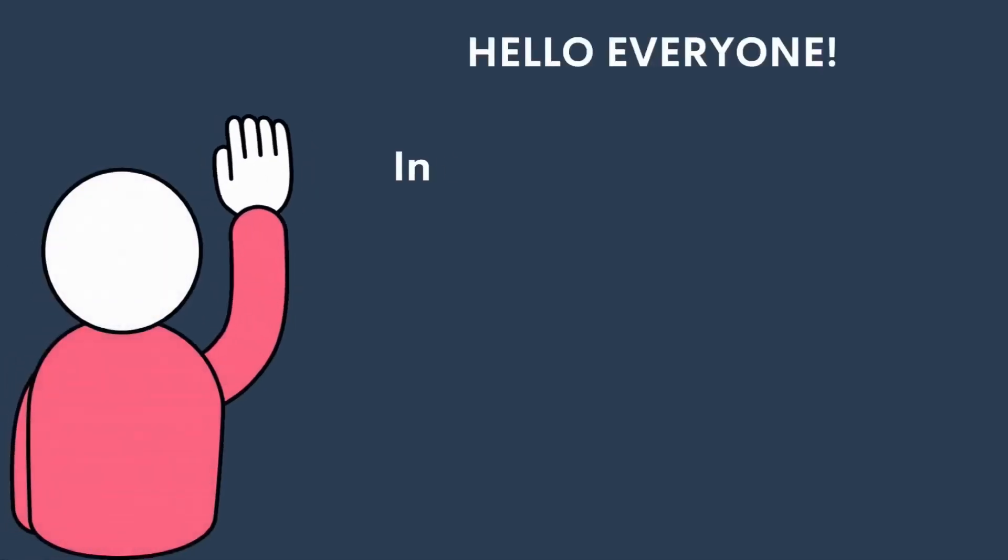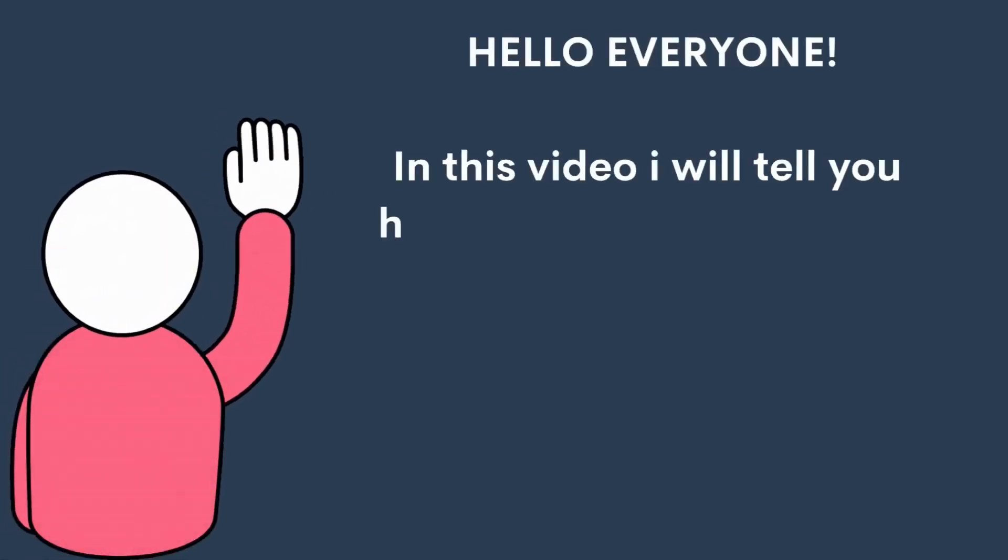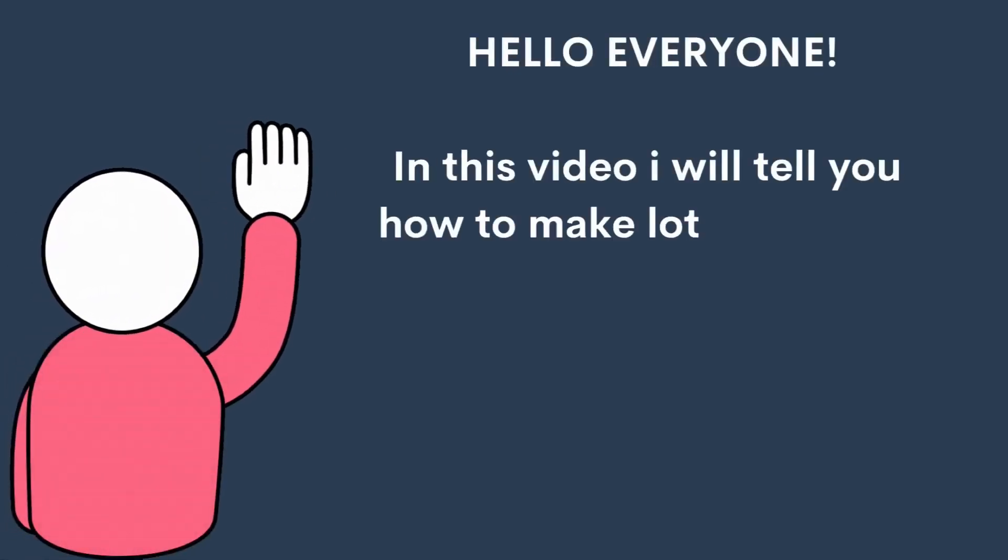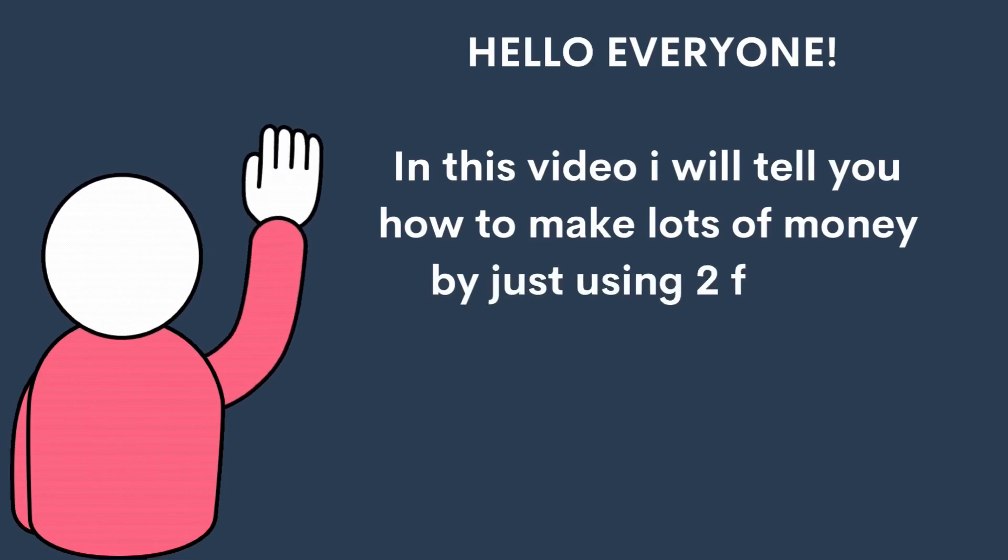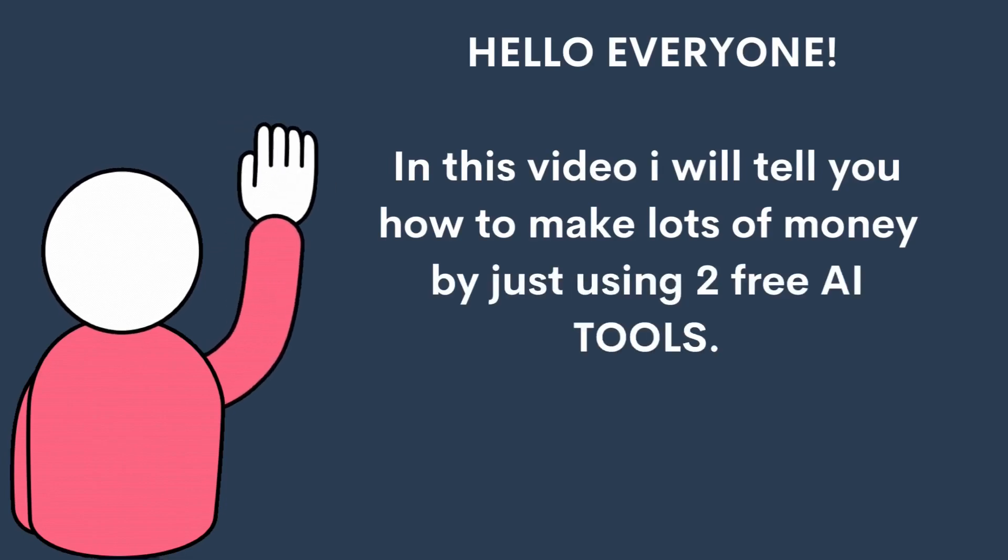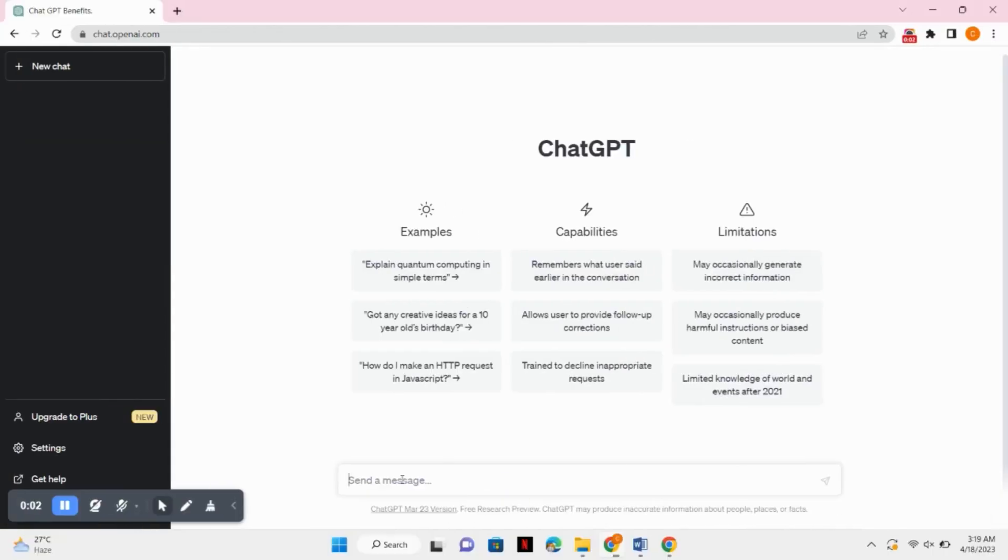Hello everyone, in this video I will tell you how to make lots of money by just using two free AI tools. Watch the full video. So first of all, go to ChatGPT and create a script for your video.